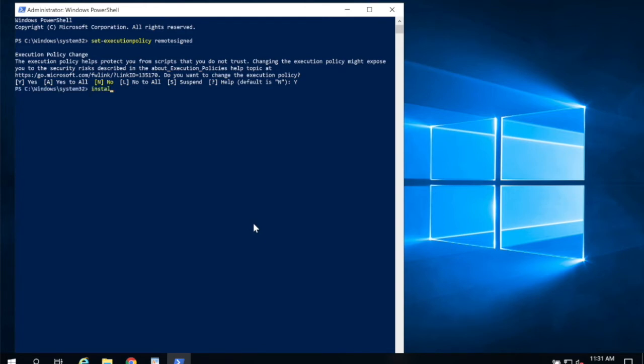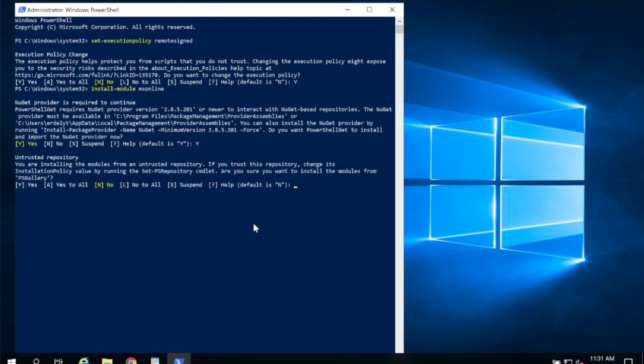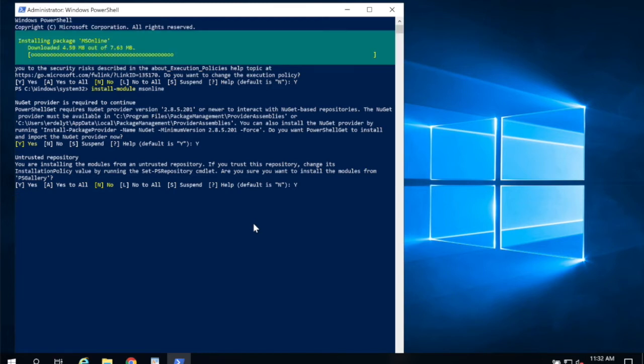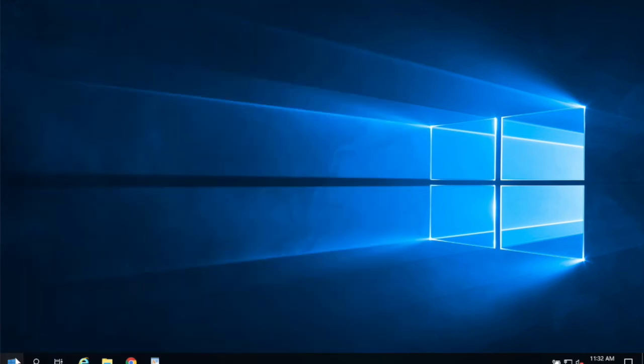And then I'm going to choose install-module ms online. Note that this install-module requires that you're running Windows 10, Windows 2012 R2, or higher. And it may require that you download and install the latest version of PowerShell. I'm going to answer affirmatively to any prompts here while it installs the Microsoft Online PowerShell cmdlets. So I had to answer affirmatively twice. And that should be it here. Now that's done, I'm going to go ahead and close this PowerShell.